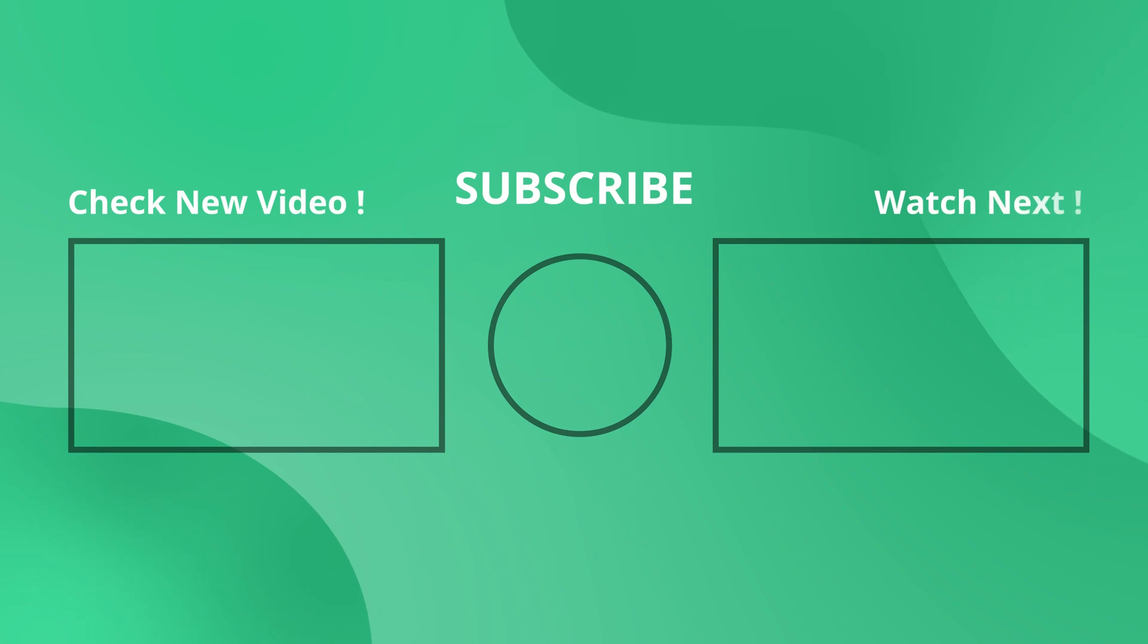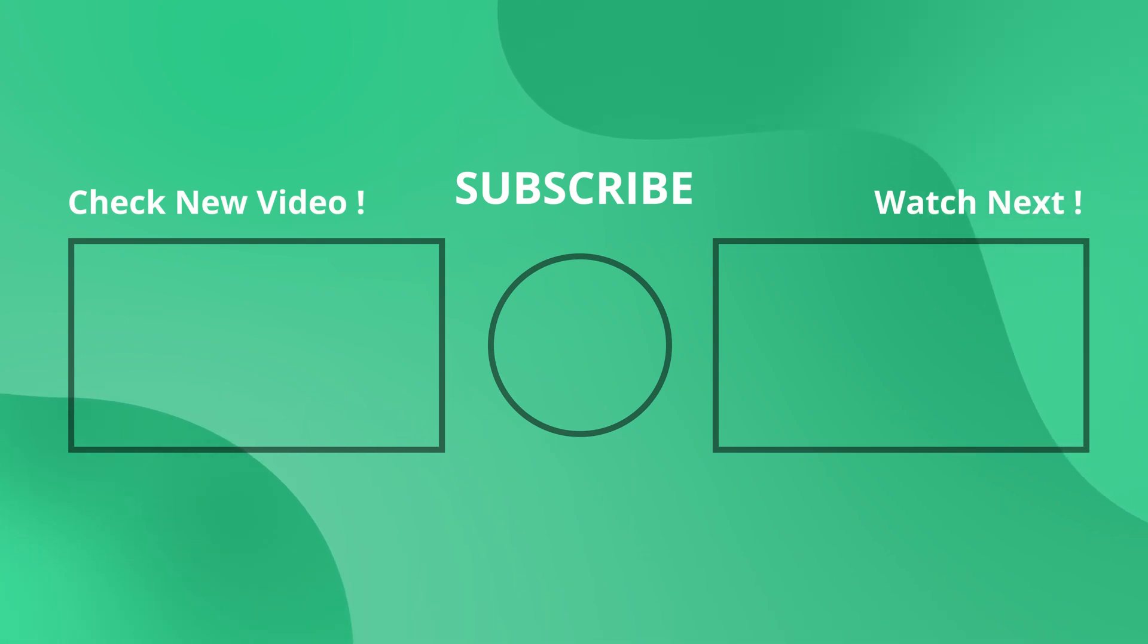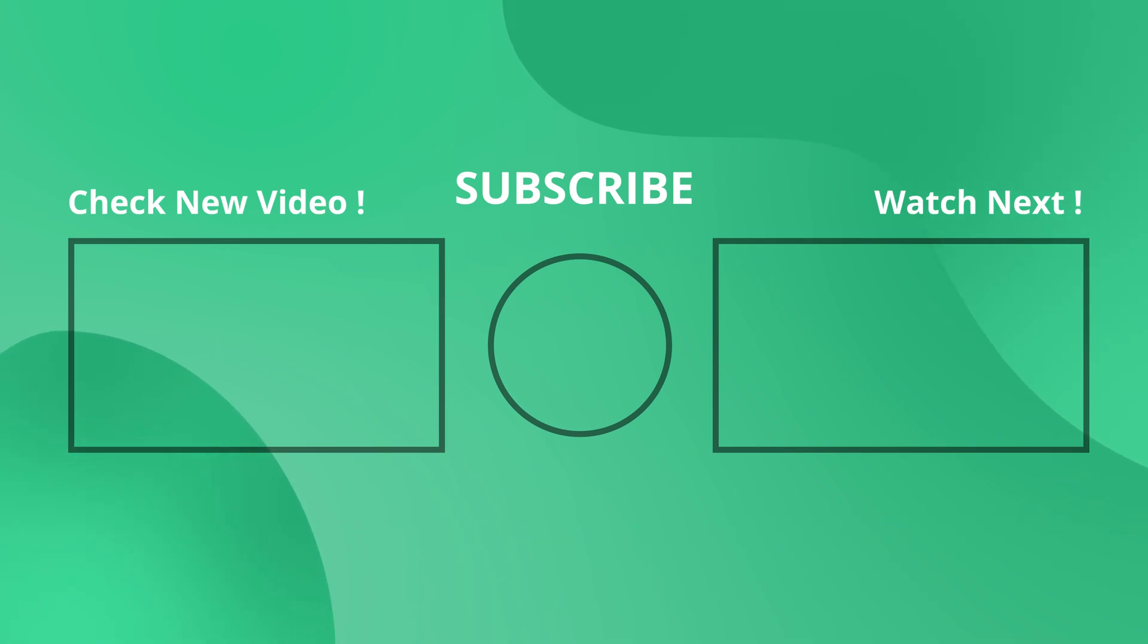Subscribe to WP Manage Ninja and stay tuned for more incredible videos and tutorials.